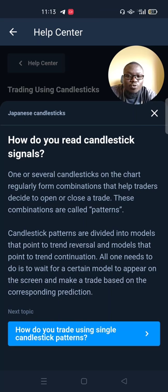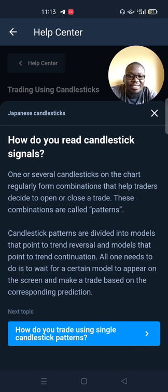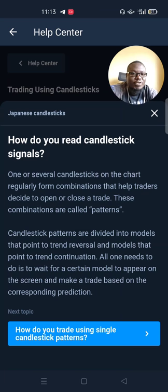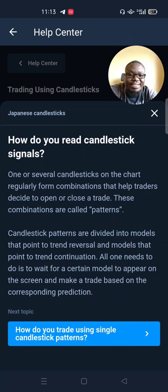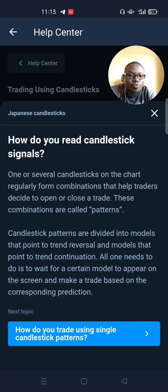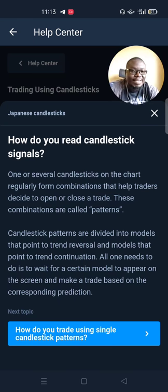How do you read candlestick signals? That is something you most definitely want to know if you are a new trader. One or several candlesticks on the charts regularly form combinations that help traders decide to open or to close a trade. These combinations are called patterns, and there are very many patterns in the market.